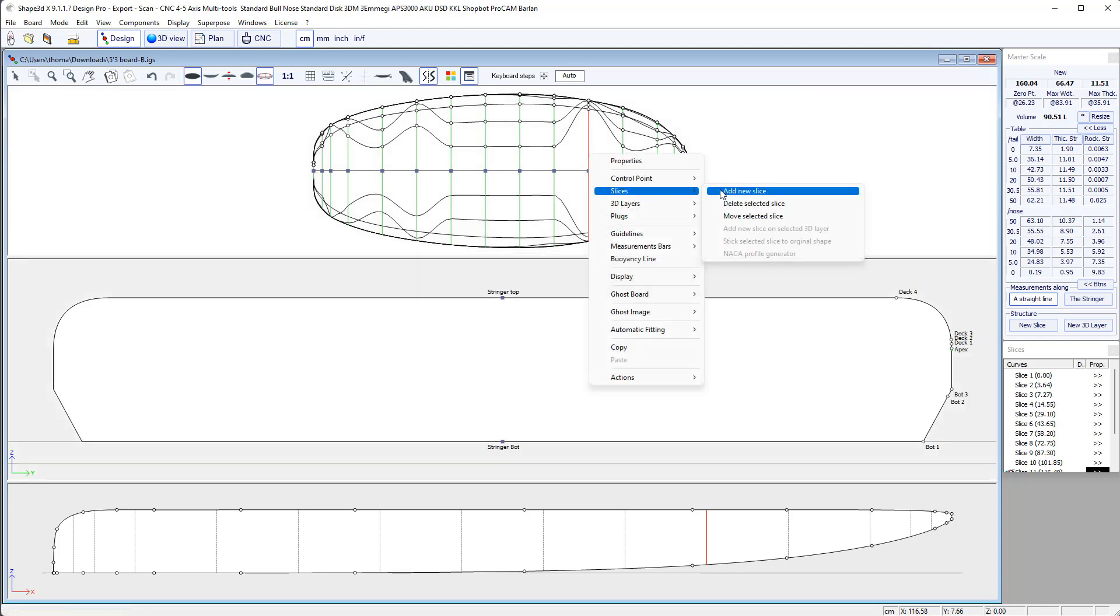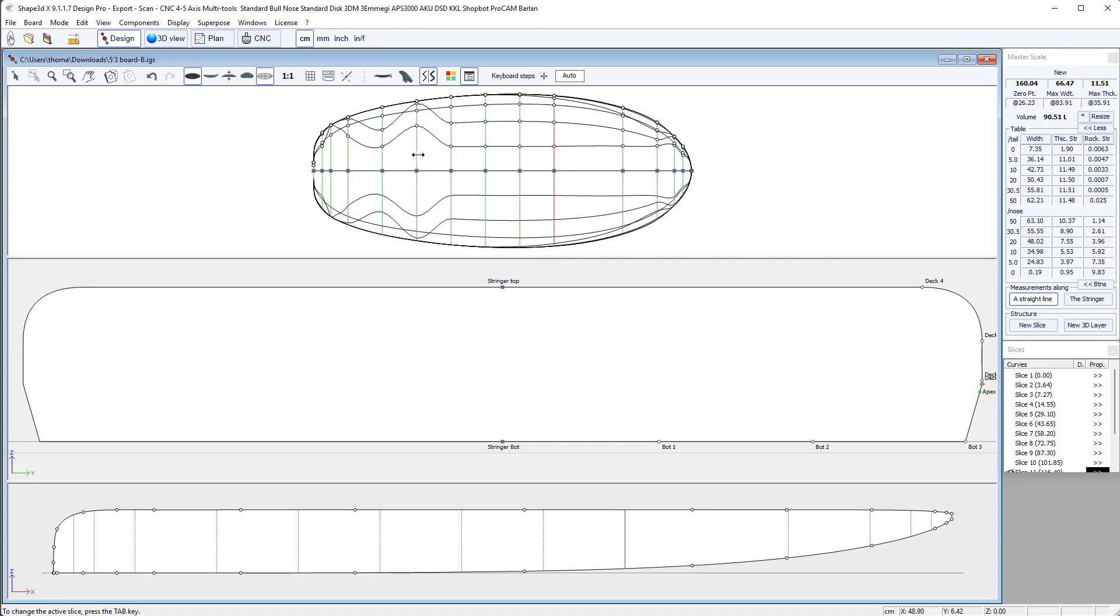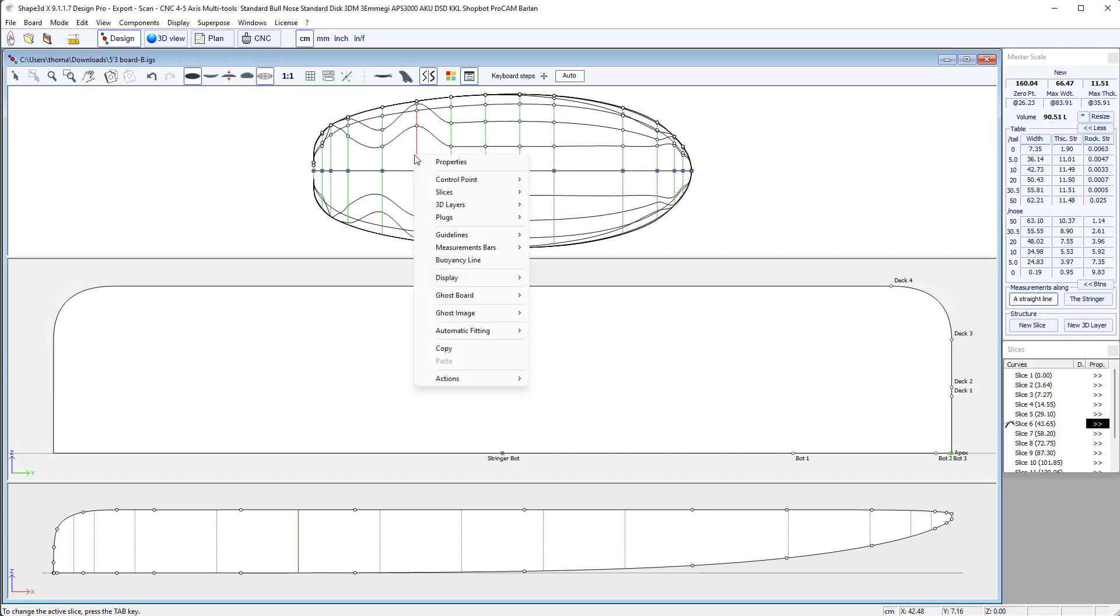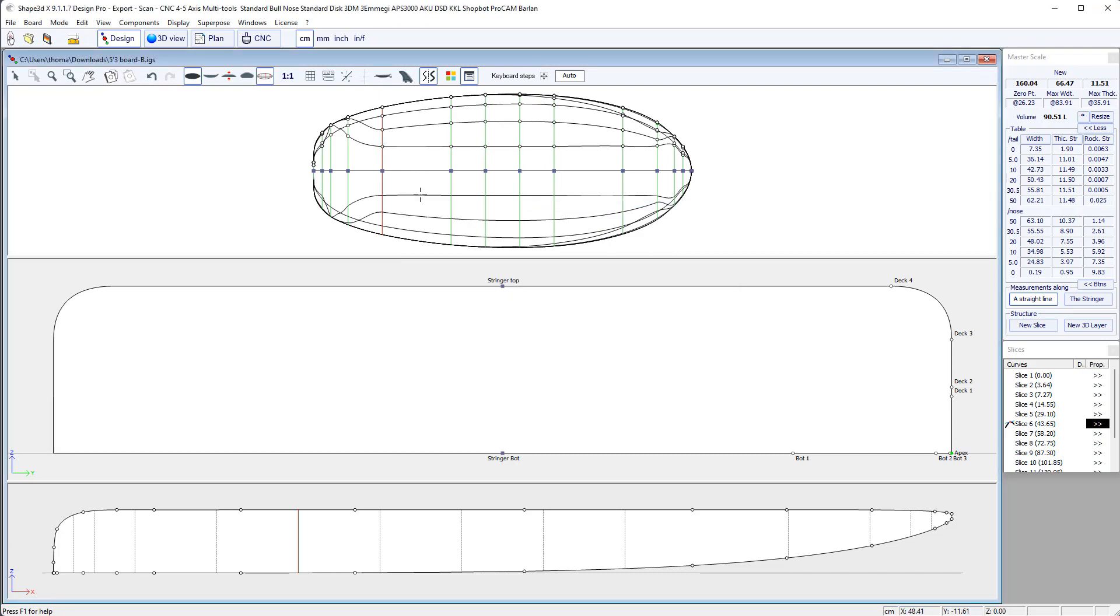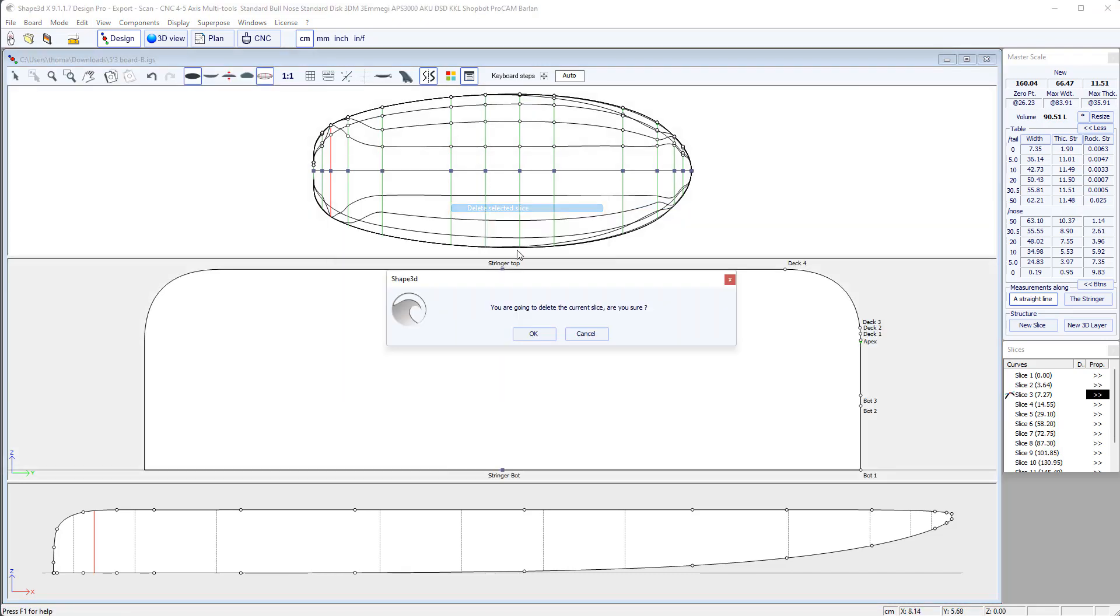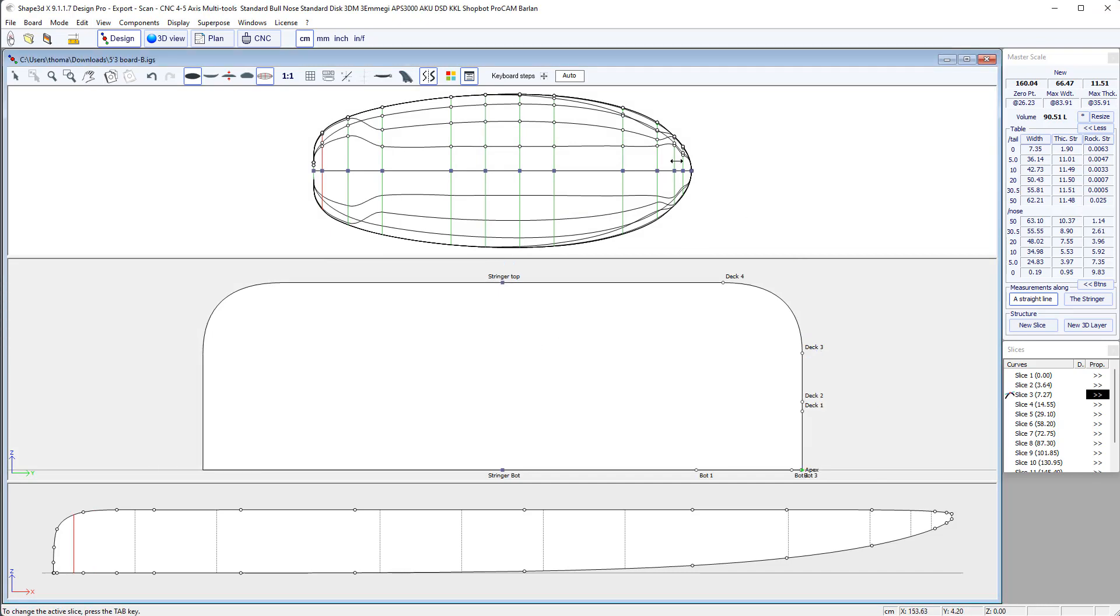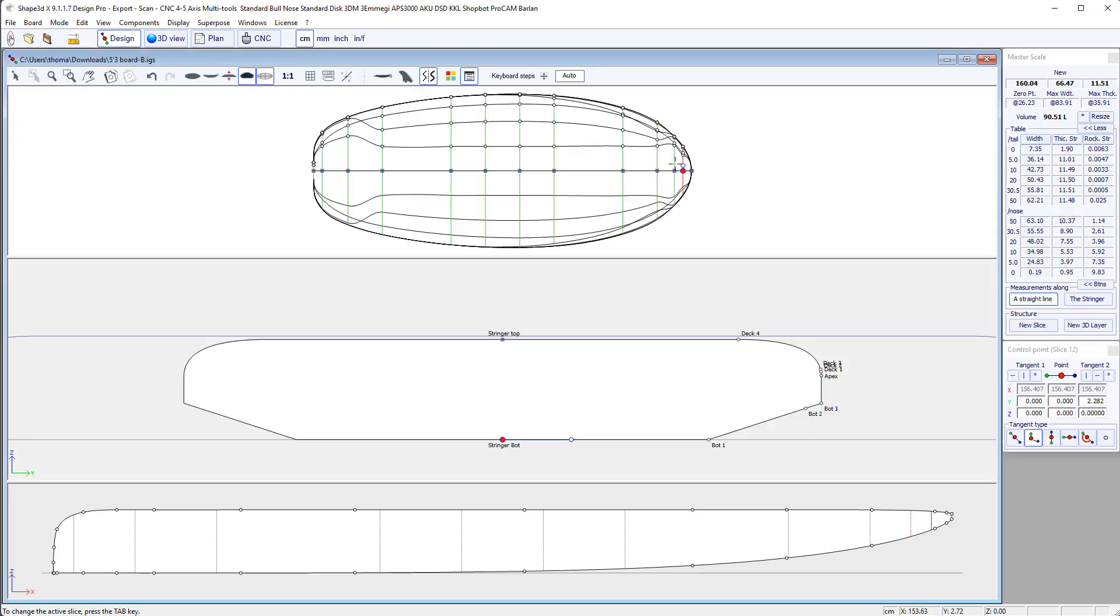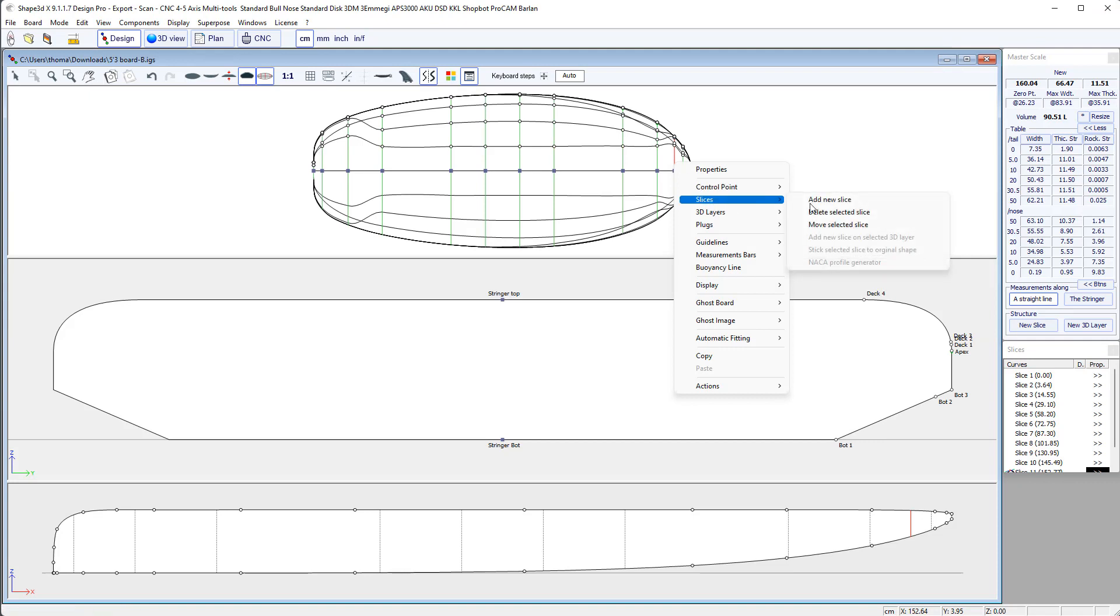So I right click, slices, delete selected slice. This one is giving problem as well. This one as well. And maybe I can delete this one as well.